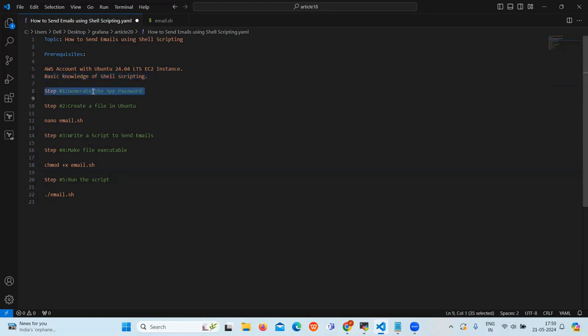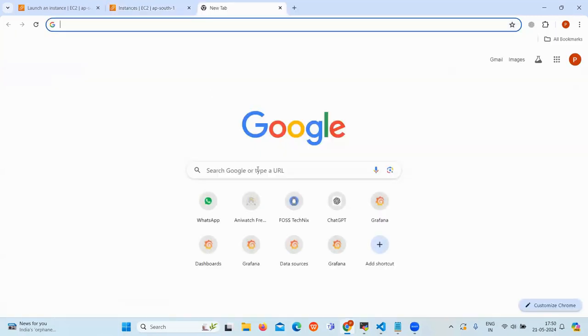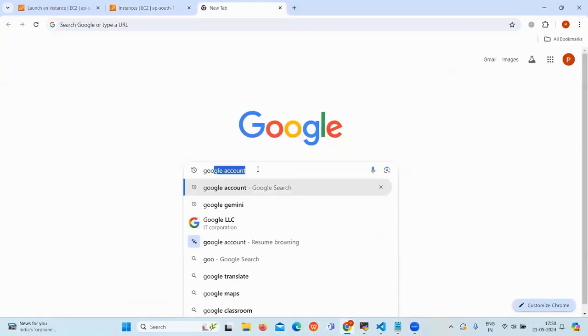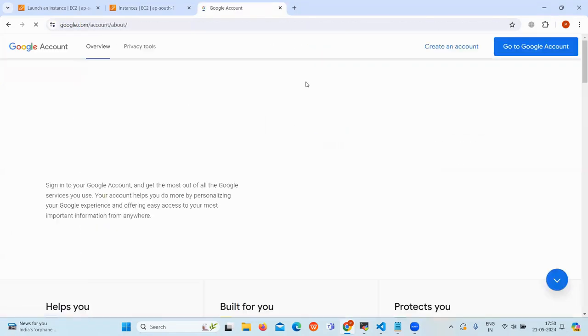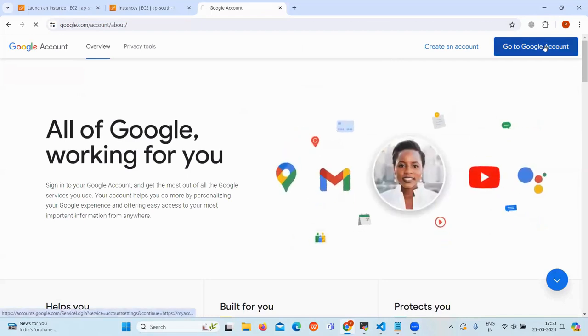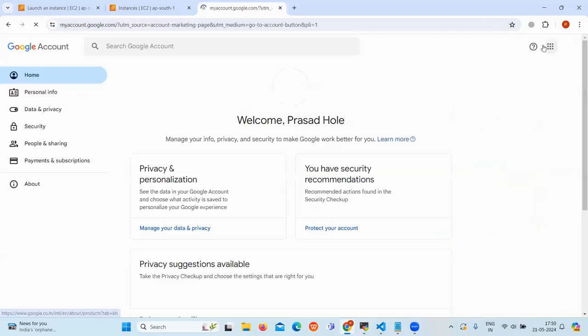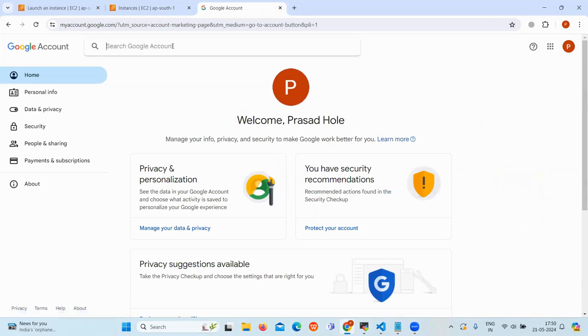Our first step is generate the app password. So to generate the app password, go to Google account. Go to the Google account and in the search bar, search for app password.